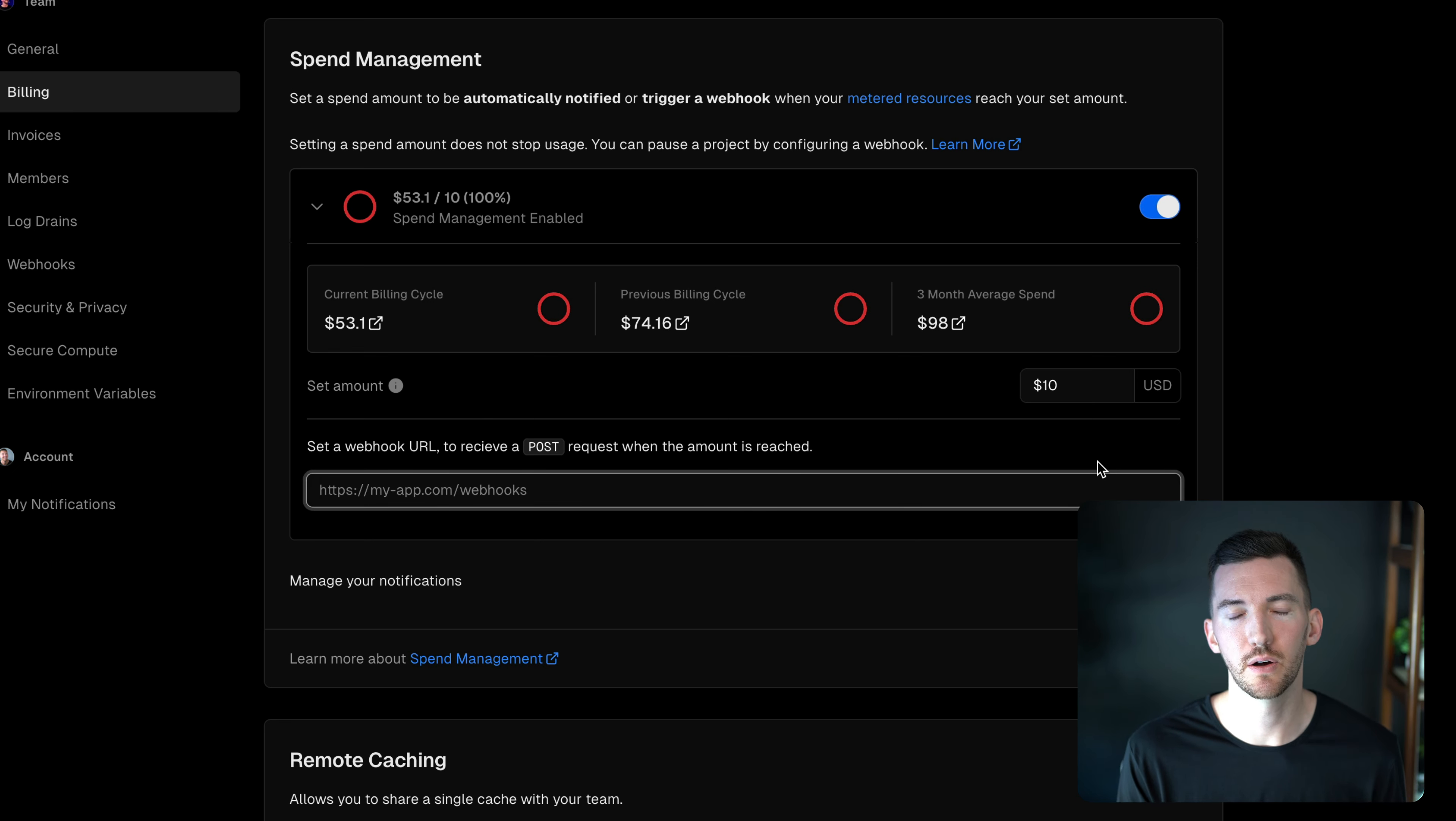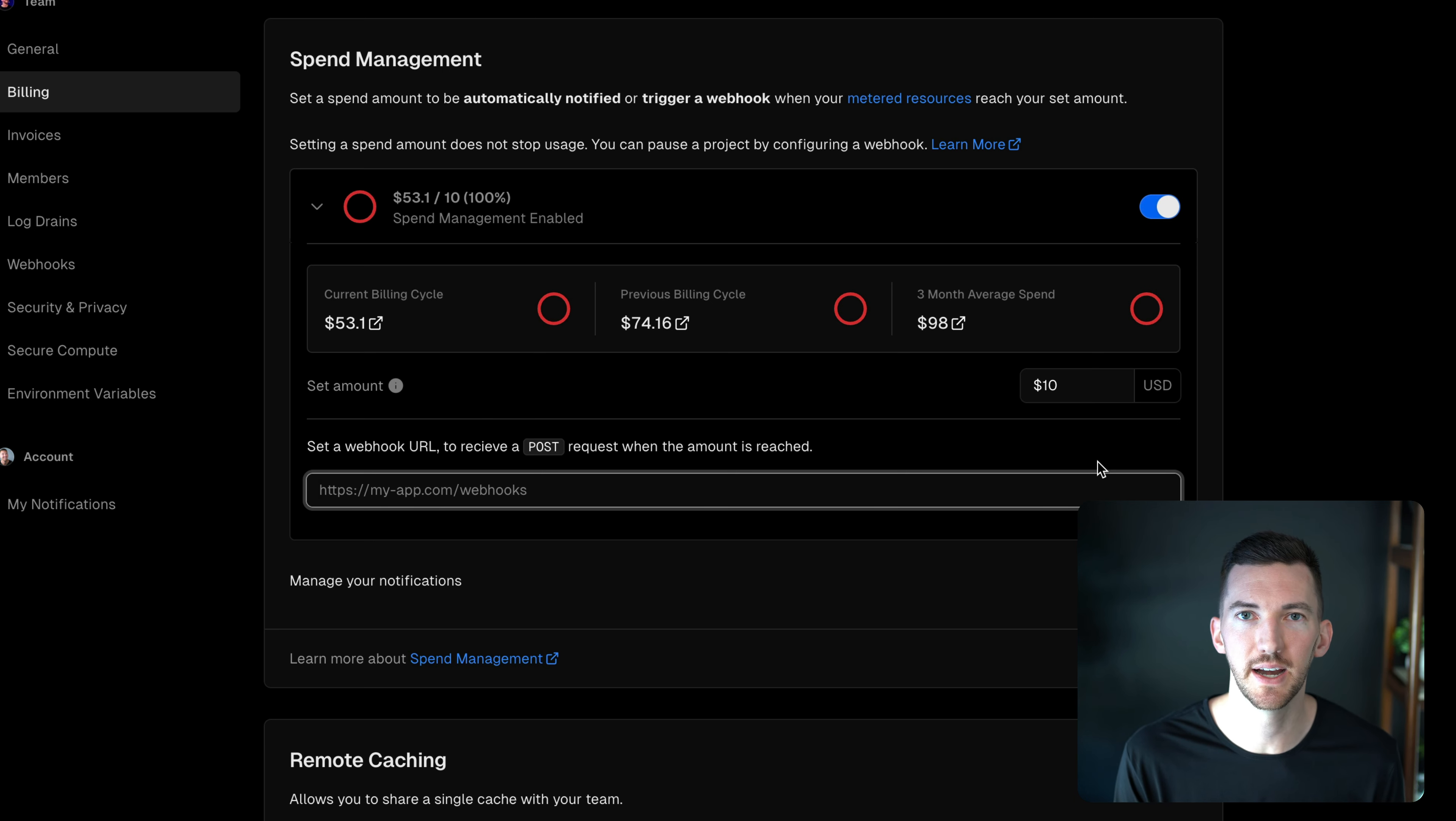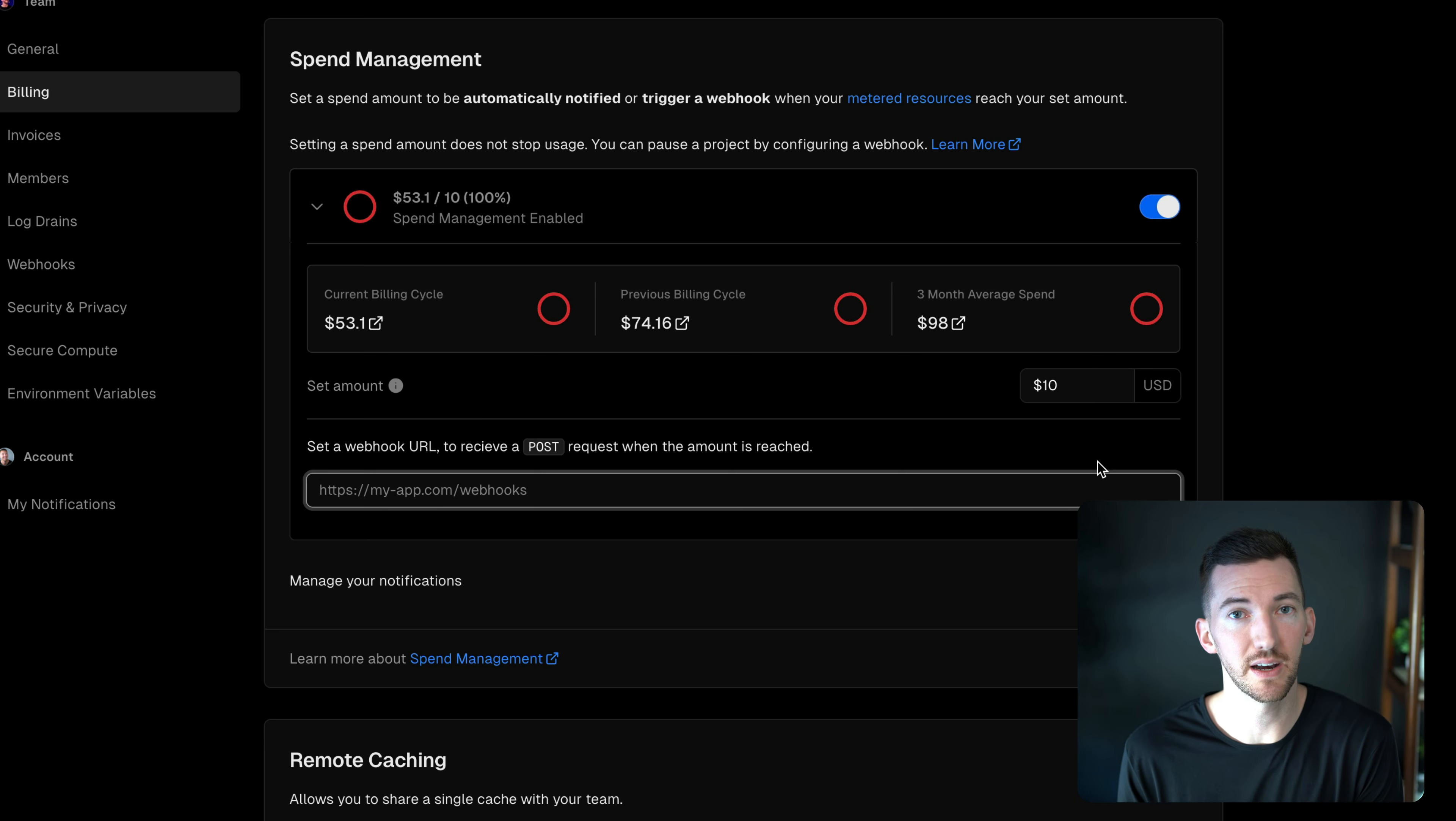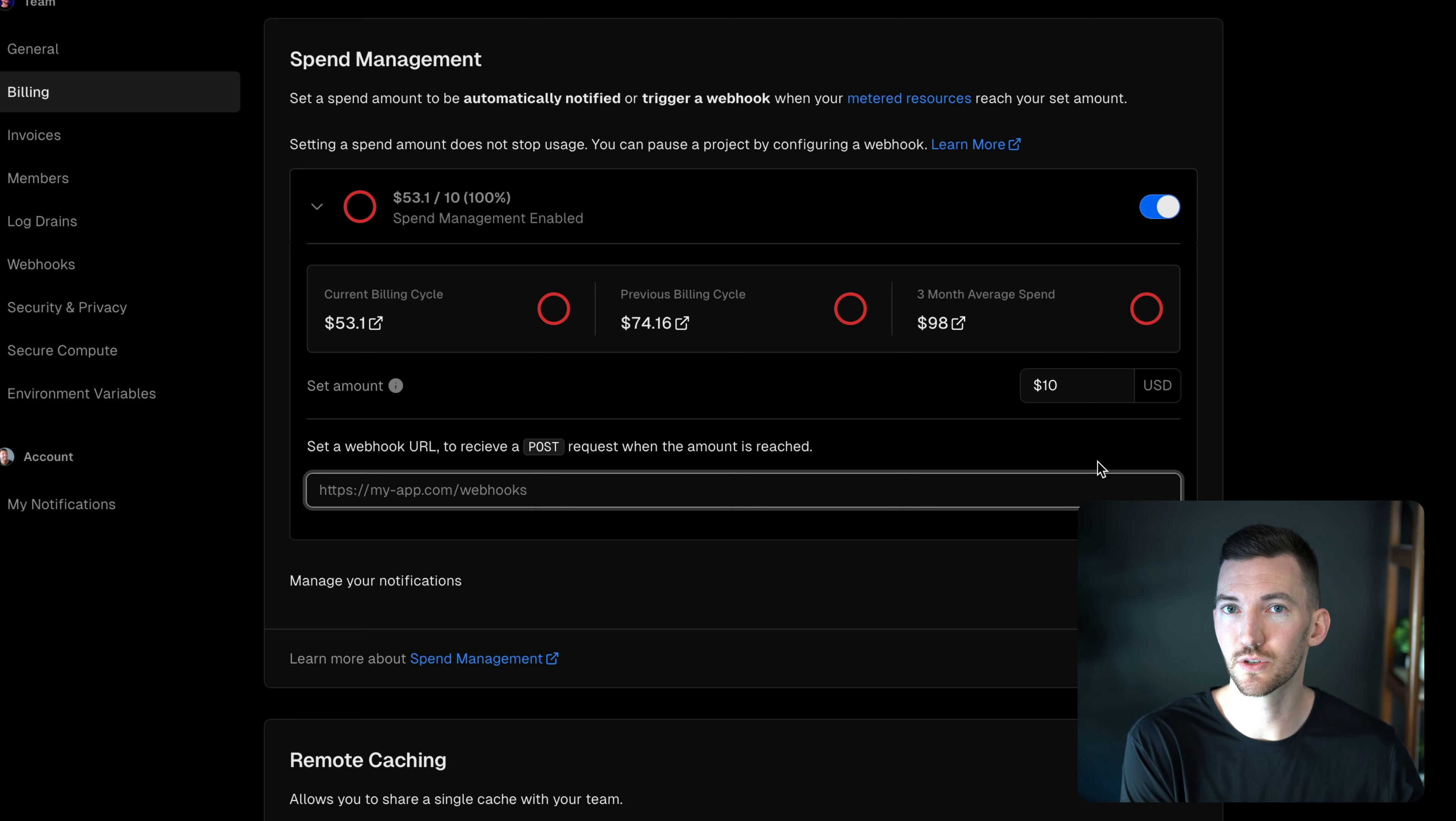So with this webhook URL, we can send a post request to some API that you define in your app. This is going to give you a lot of flexibility. You can decide to put up a maintenance mode screen.